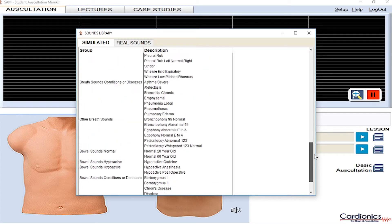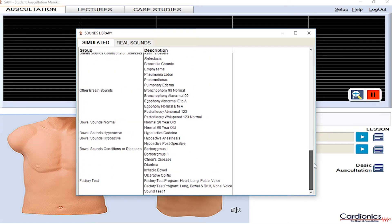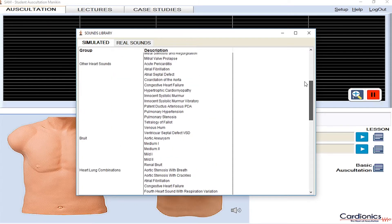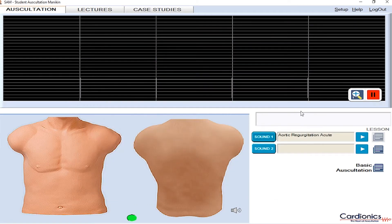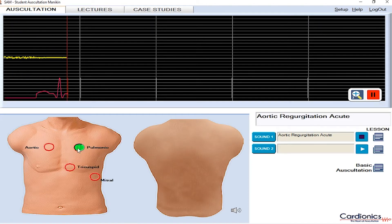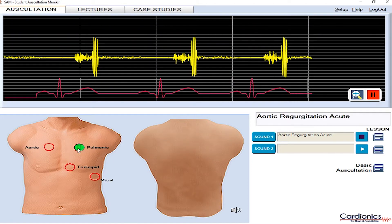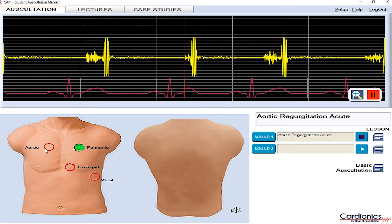To begin, select the sound you'd like to hear while auscultating. Choose from either our simulated library or Real Sounds library. To start playing the sound, click the play button and SAM is immediately ready for auscultation with any stethoscope.